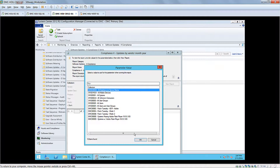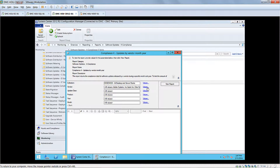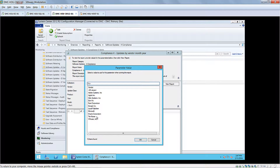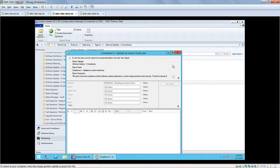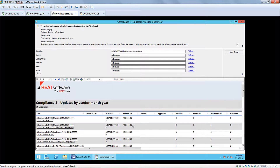However, with our solution in place, after I choose my collection, you can see all the different values for the specific vendor. So if I need to demonstrate the security posture of the organization specific to Adobe updates, I can do that. Or I can run the report with all values selected and be able to see all the updates that are applicable — which ones are required, installed, etc. You can see here that we have Adobe.